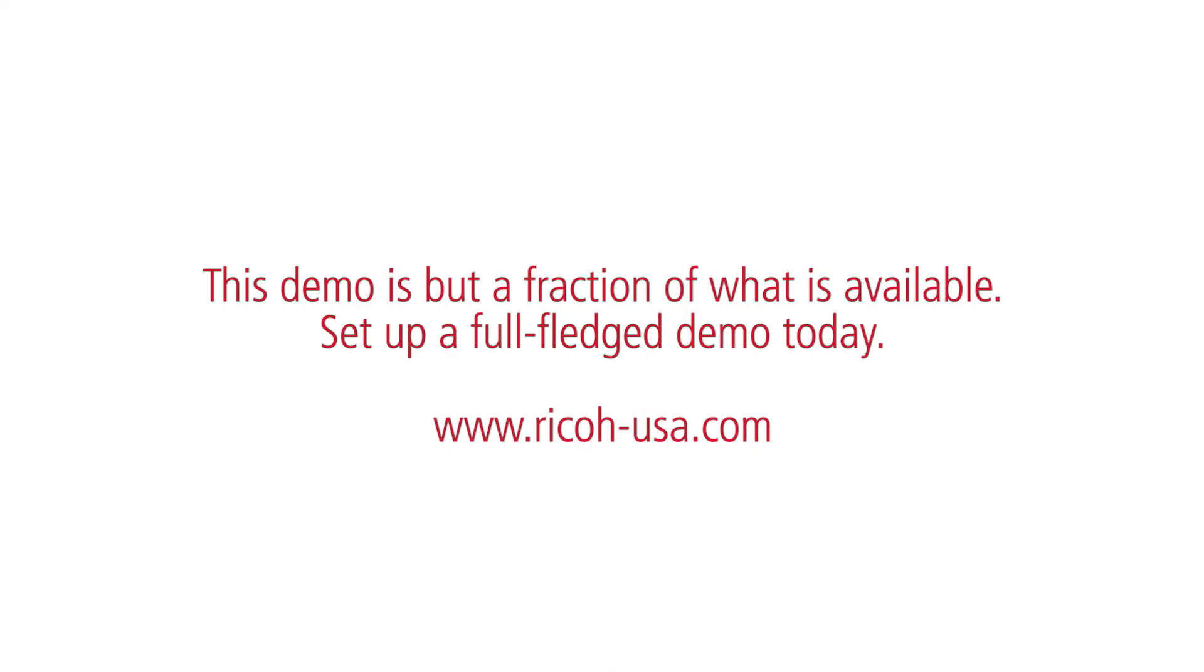Streamline and digitize workflows with Ricoh's document management and workflow solutions to save your company time and money.